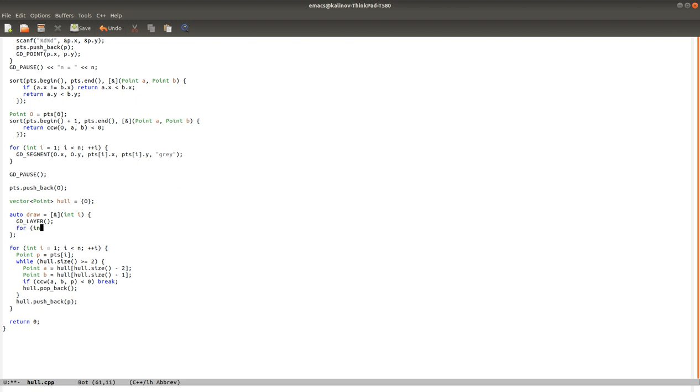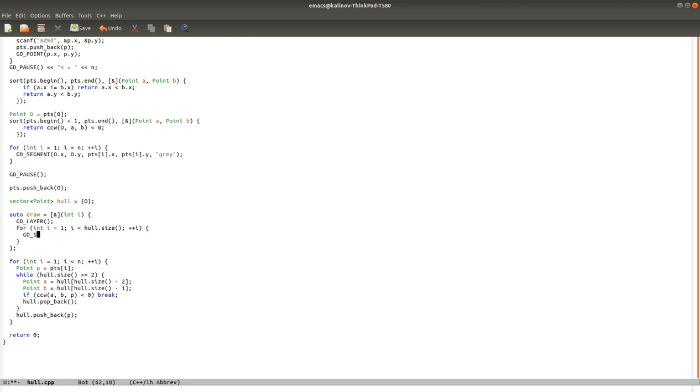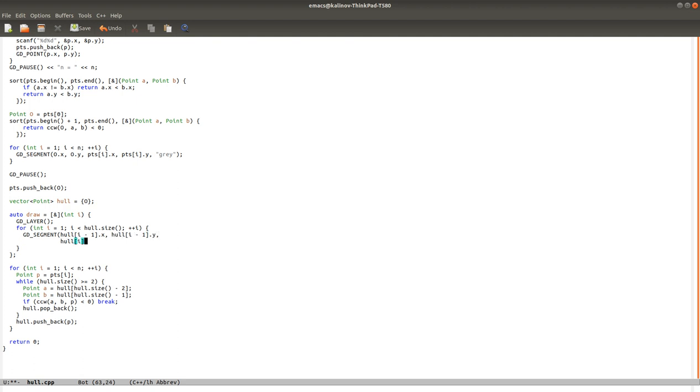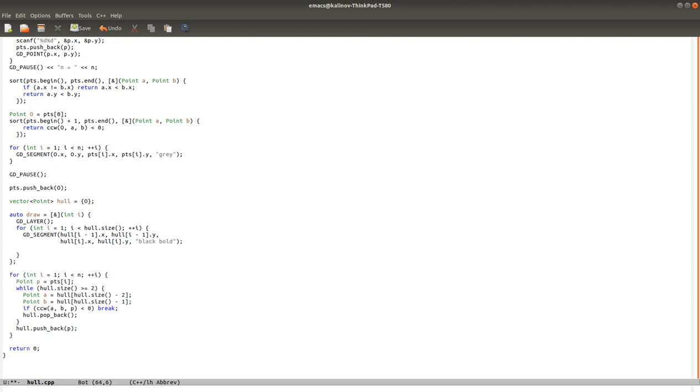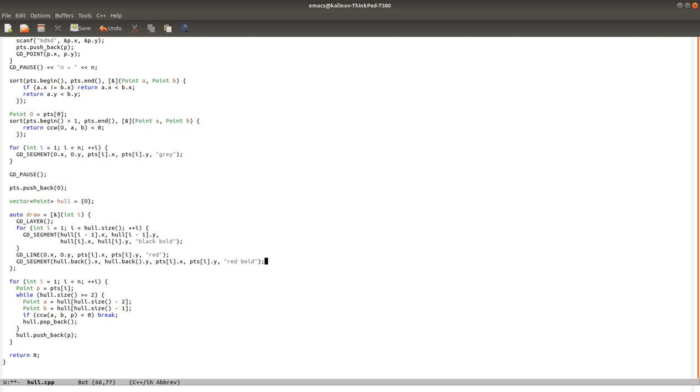Okay. So let's draw the convex hull. So we can draw a segment. Let's color it black and bold. Okay. Let's highlight the current point. For example, by drawing the line from the origin to the point. Let's make it red. And then let's also draw the segment that we would like to add. So the segment that goes from the final point on the hull to the current point. Let's also color it red and bold.